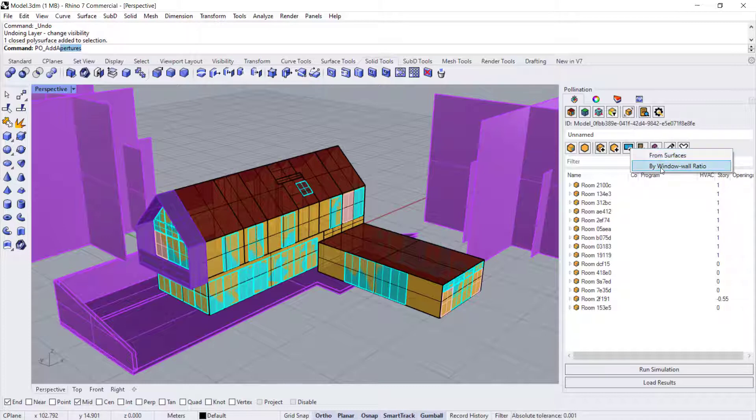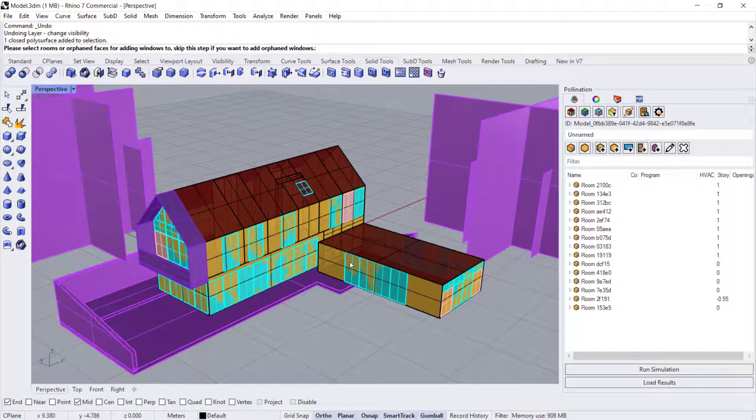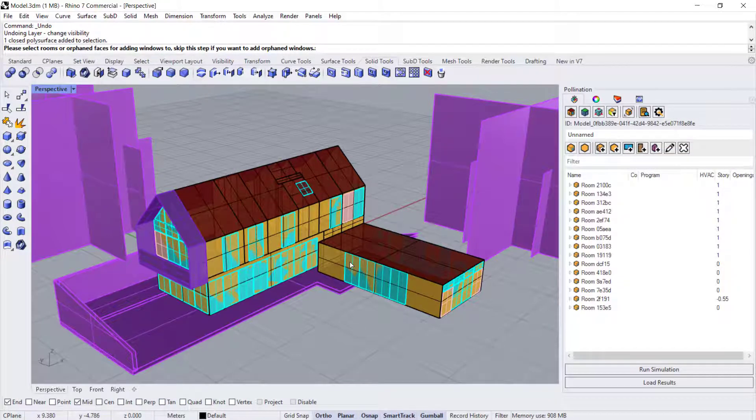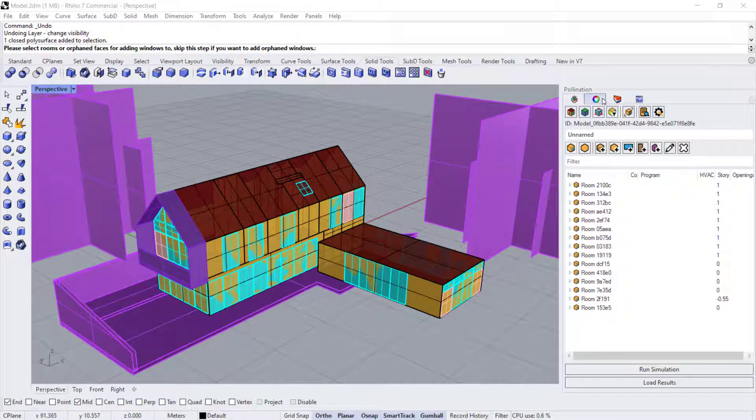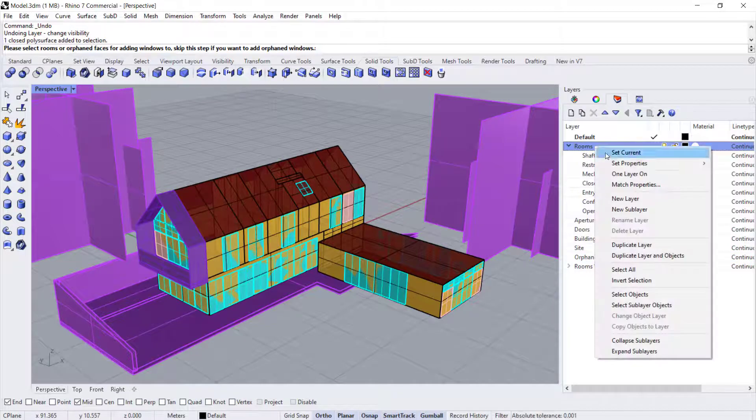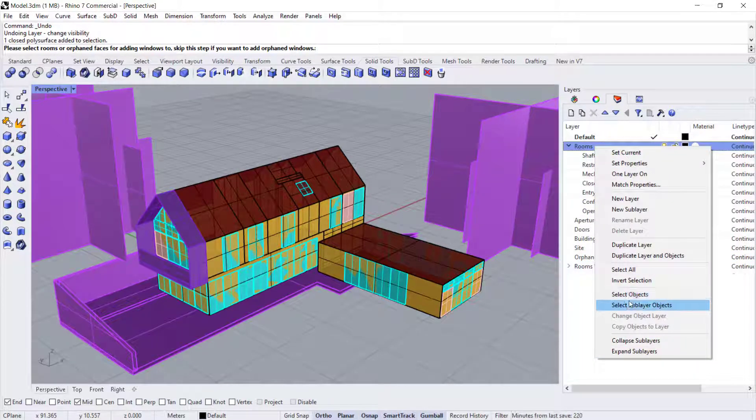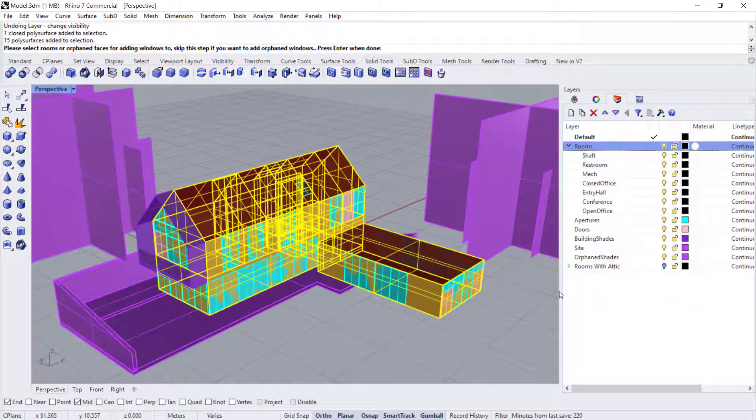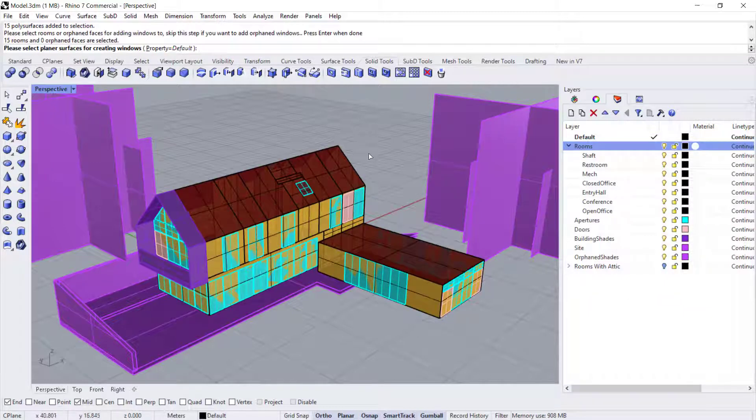Since we already have the surfaces drawn, I'm going to select from surfaces. And the first thing you want to do is select the rooms that the windows belong to. So let's go to our layers and I'm going to select objects, sub layer objects. So all of our rooms are selected, then you're going to hit enter.